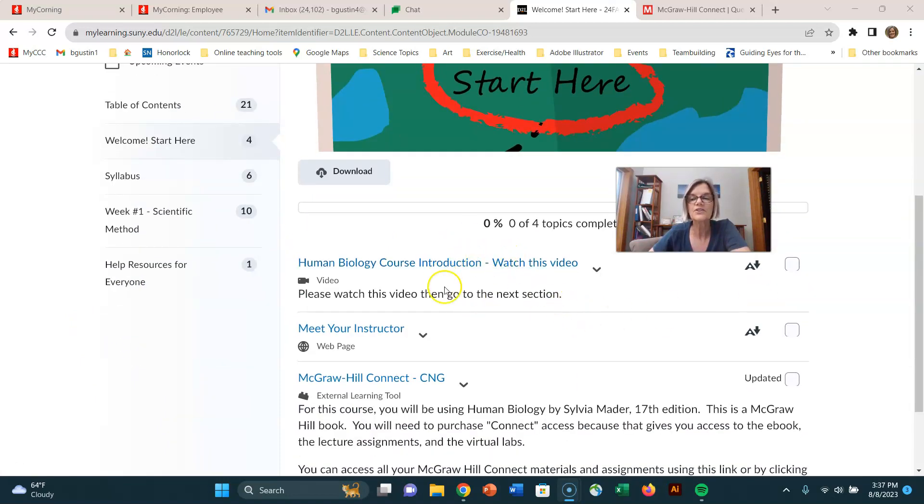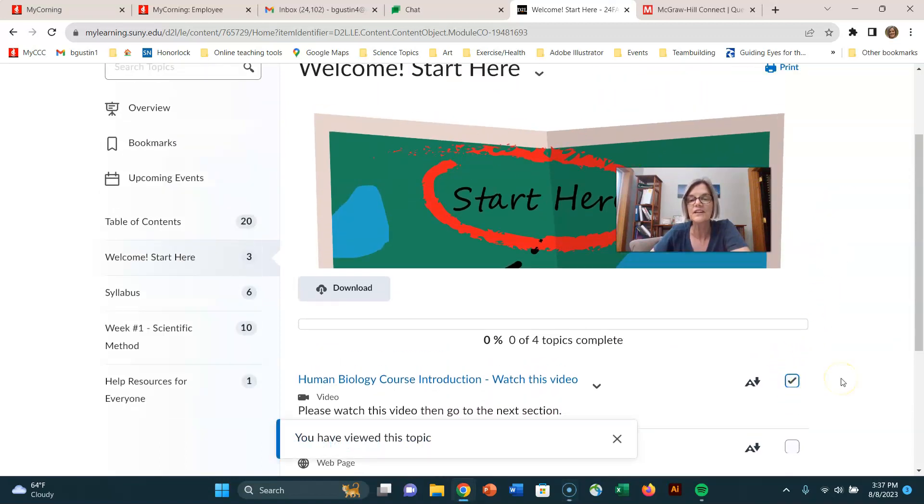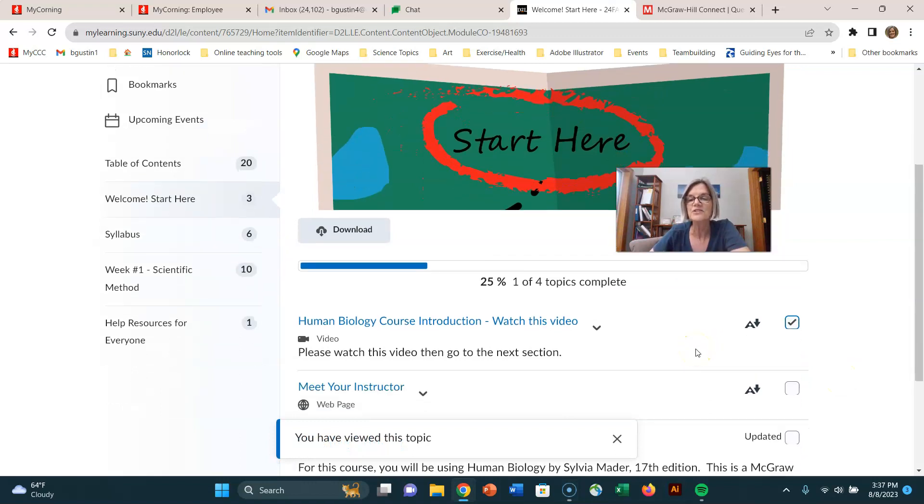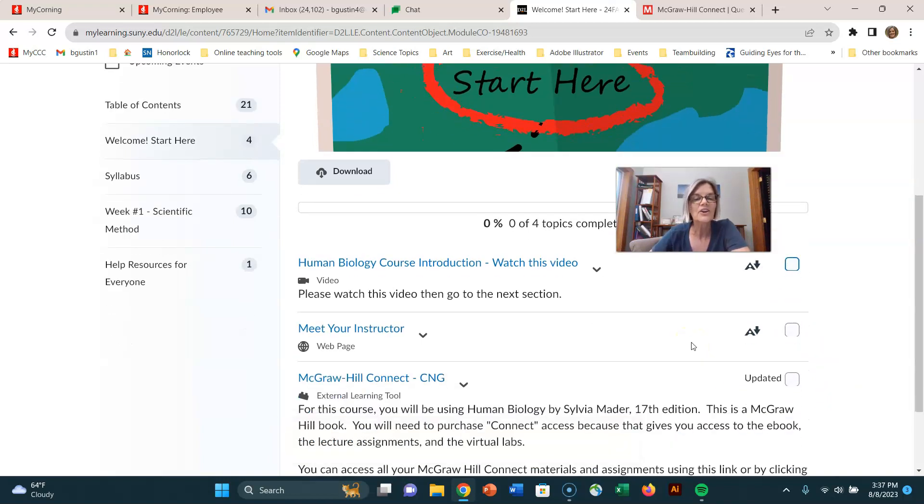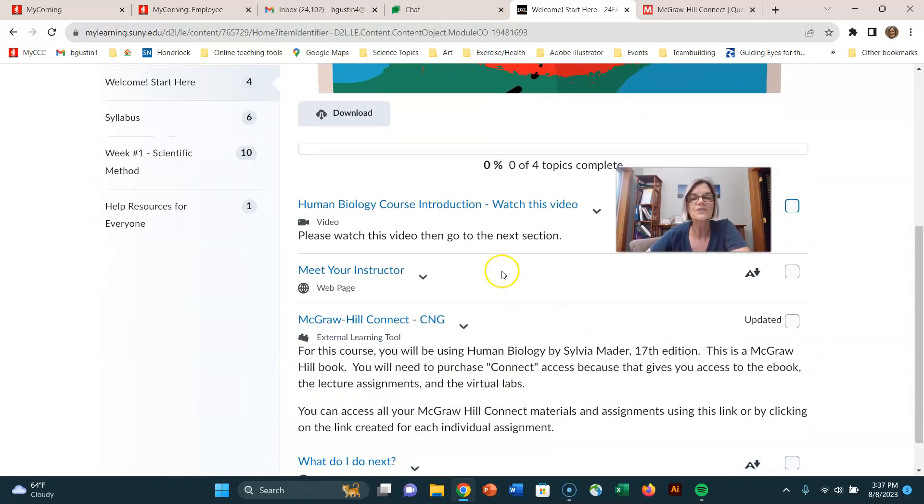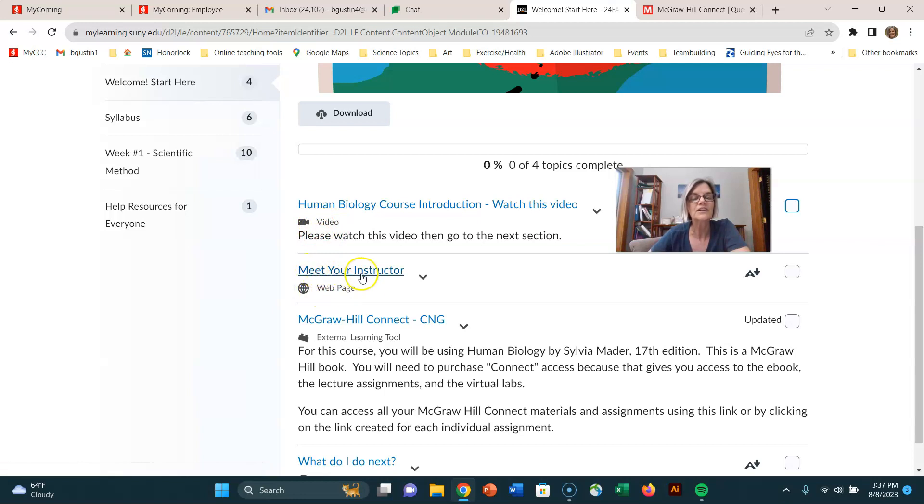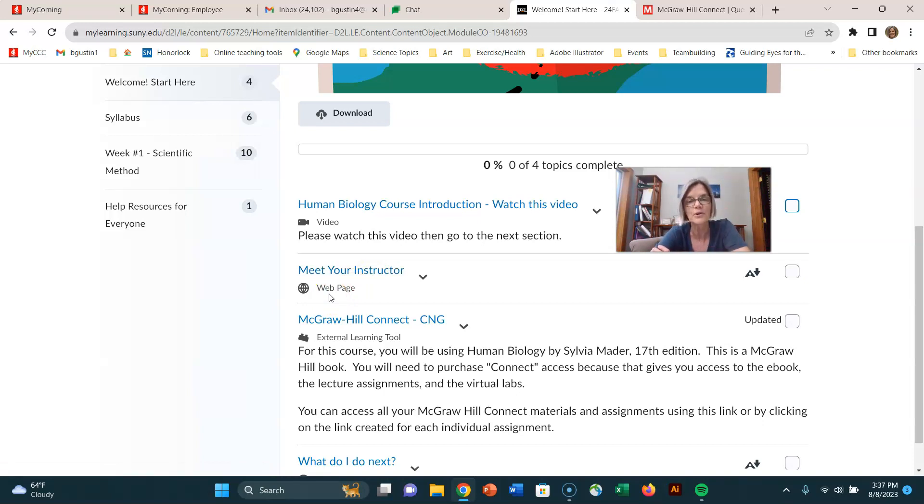Here's the video you're watching right now. You'll notice there are little checkboxes here, so when you're done watching the video, you can check it and remind yourself that you're done. If you want to uncheck it and do it again, that's possible. If you're not used to Brightspace, every section here will tell you what it is. This one's a video, this one's a webpage. If you click on Meet Your Instructor, it brings you to the Corning Community College webpage and goes to my instructor profile.